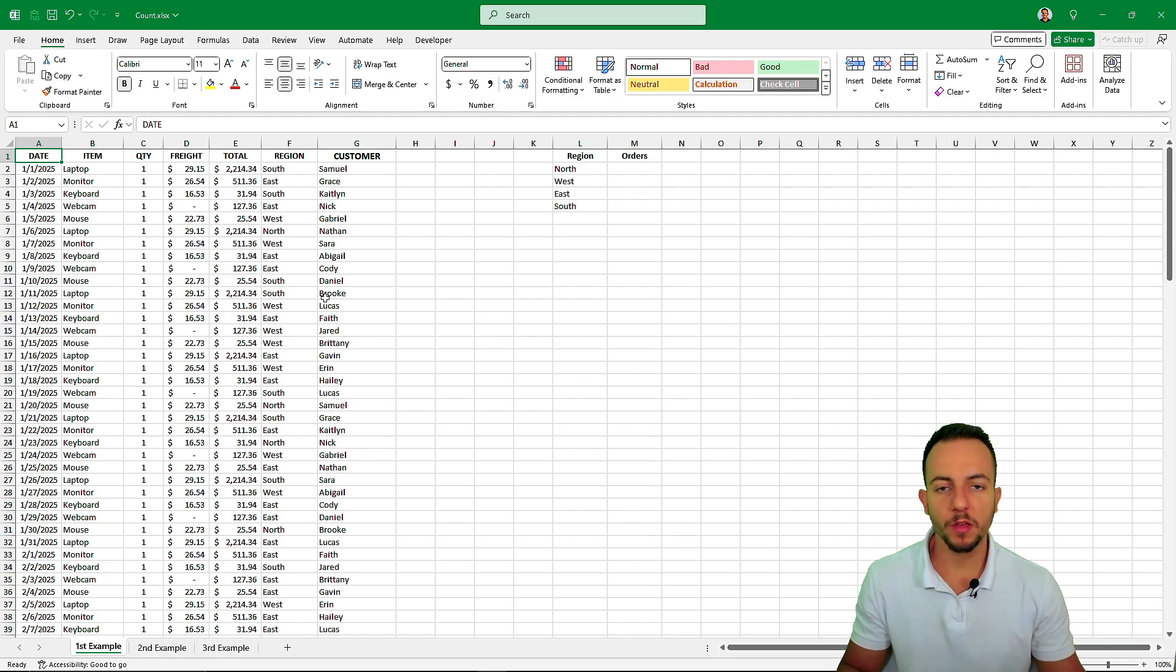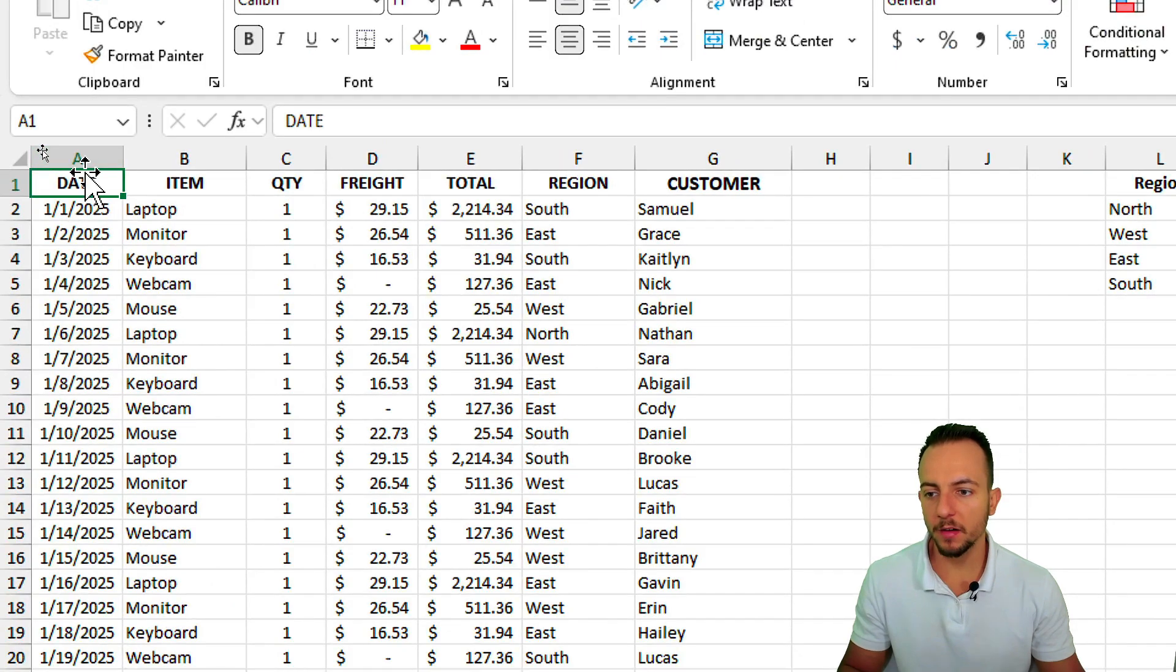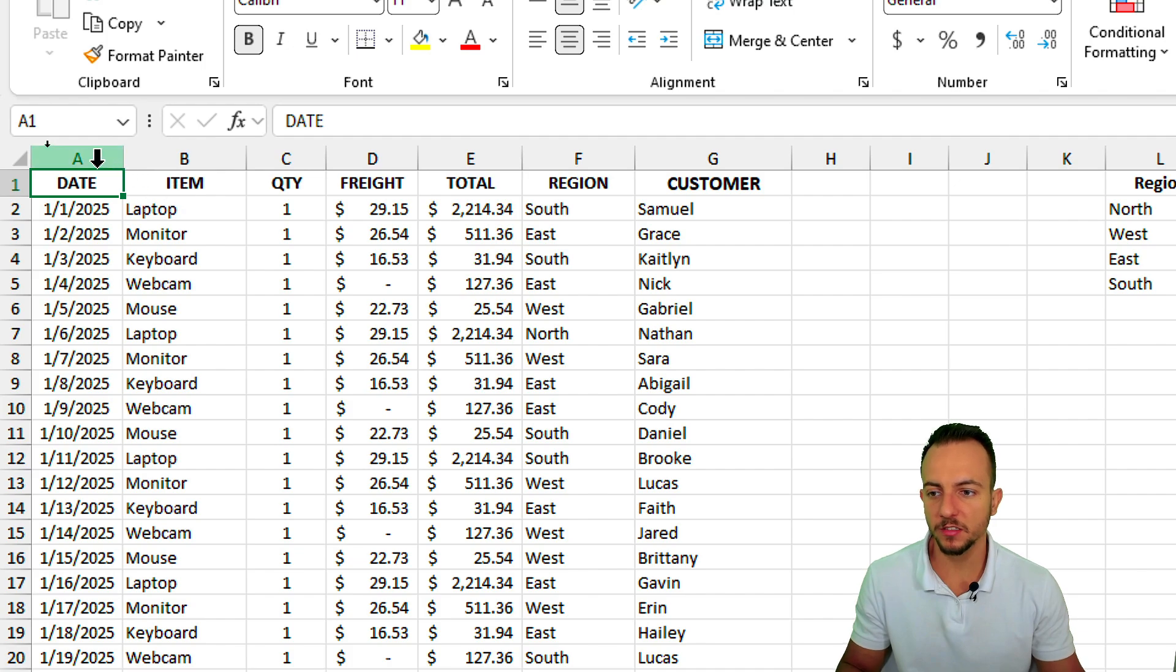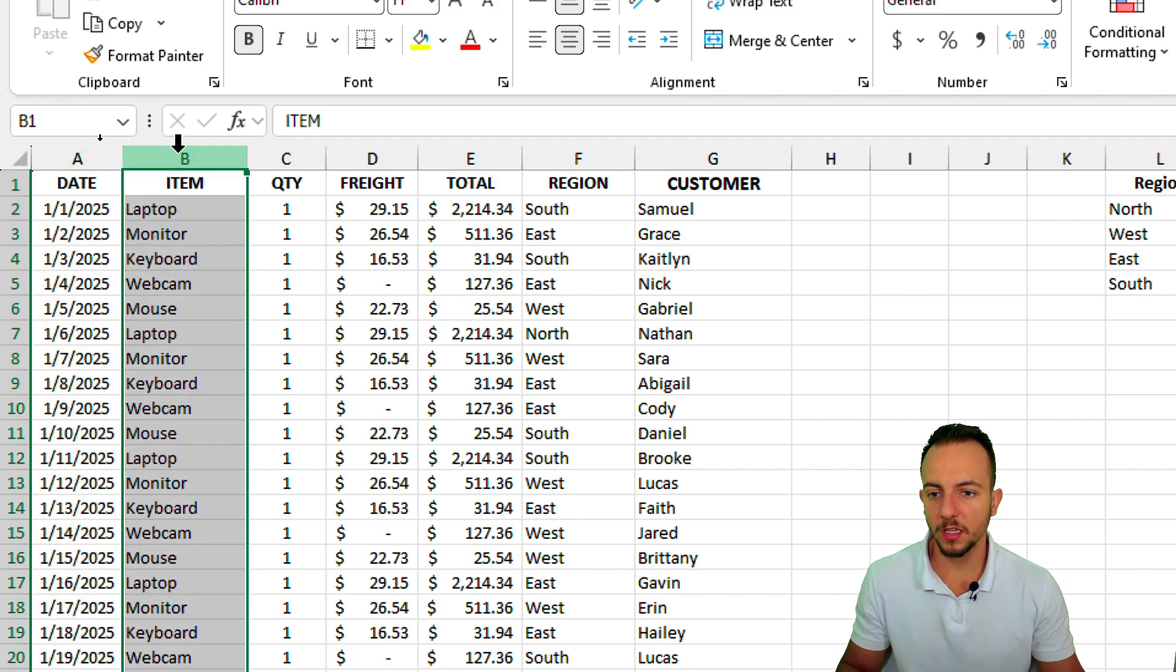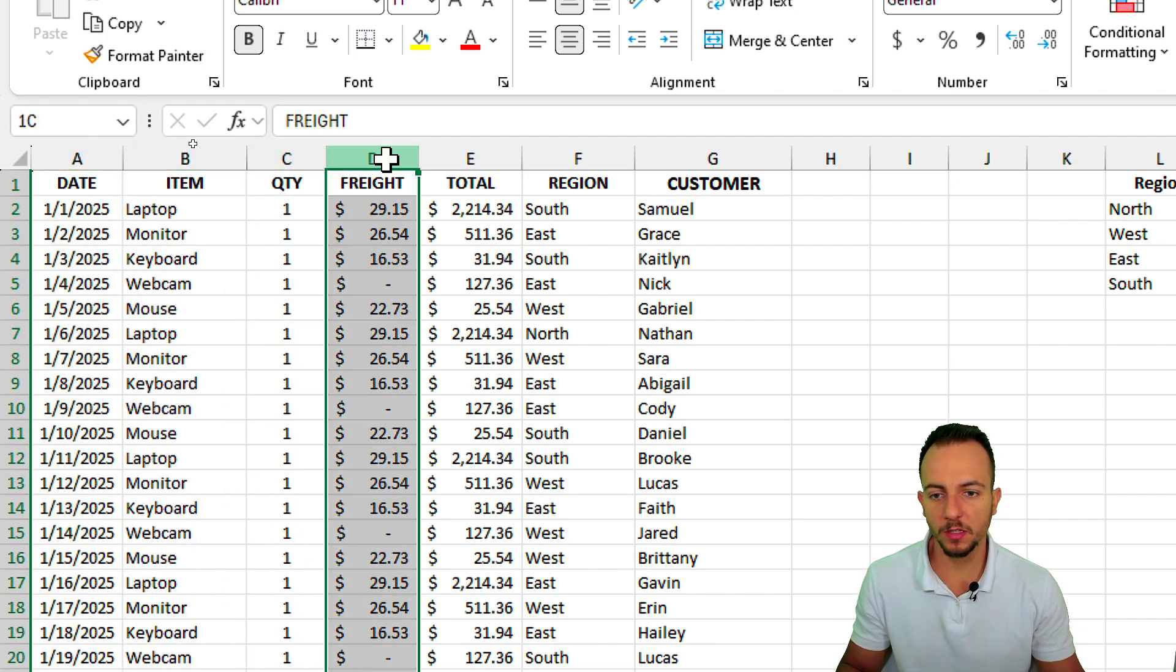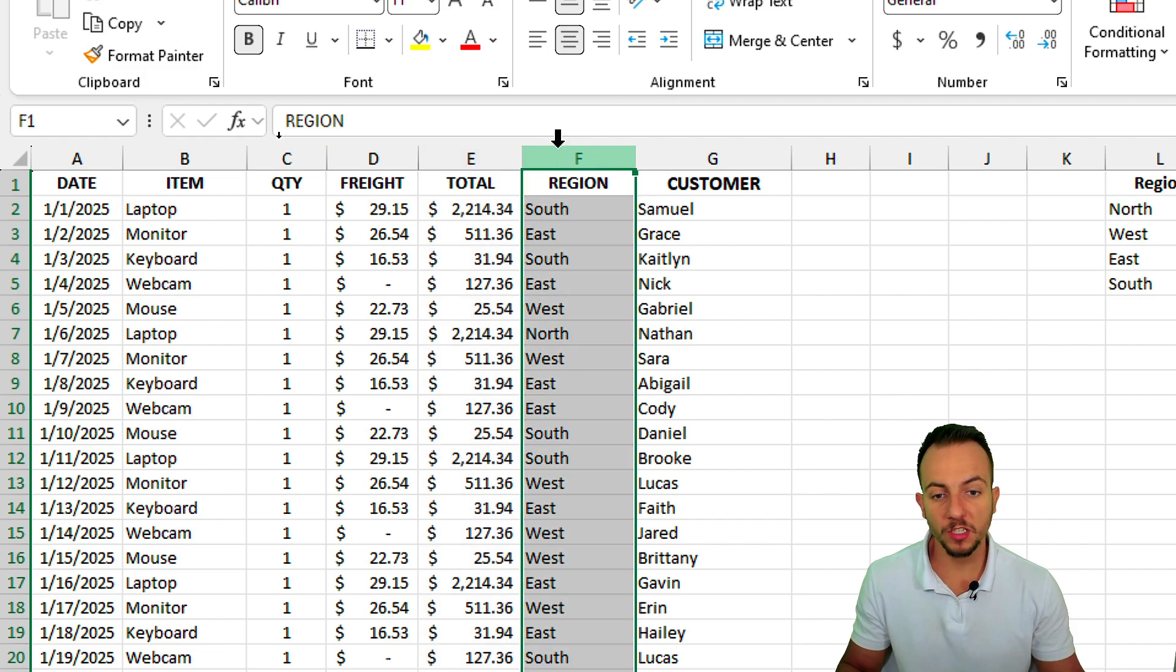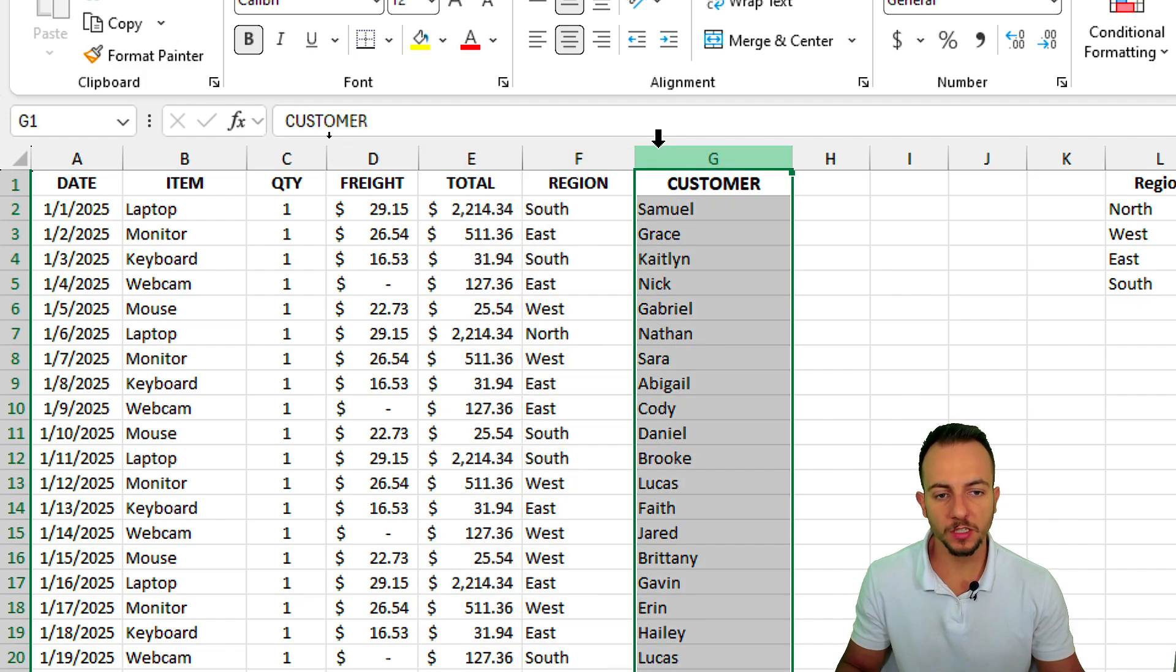Let's start with the first example where I have a dataset that is basically a sales report with information such as the date, the item name, the quantity, the freight, the total sold or cost, the region, and also the customer name.